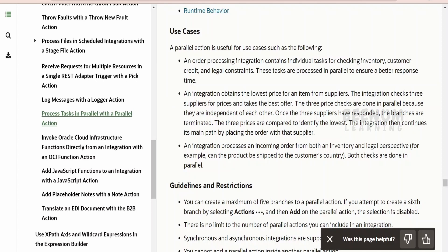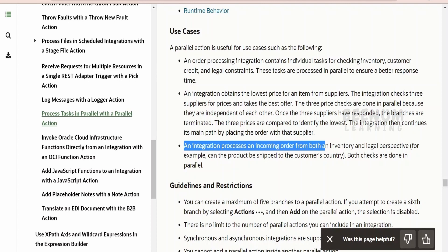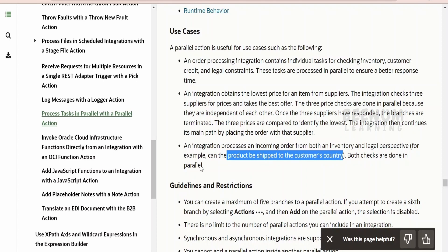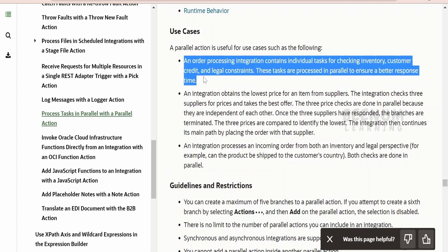Another scenario Oracle provides is finding the best price from suppliers. For an item, suppose you are placing an order — a system can find the best seller at the lowest price using the parallel action. This is just an example; Amazon may not be using Oracle Integration. Similarly, an integration can process an incoming order from both an inventory and legal perspective — for example, checking if a product can be shipped to a customer's country — both checks done in parallel.